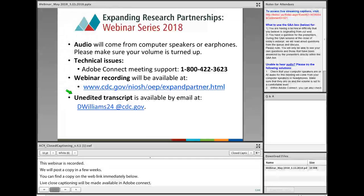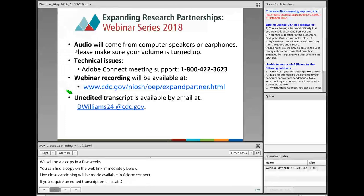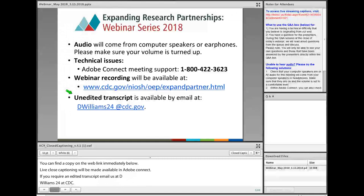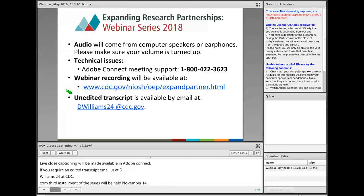Our third installment of this series will be held on November 14th. Additional information for this webinar will be posted at www.cdc.gov/NIOSH/OEP.